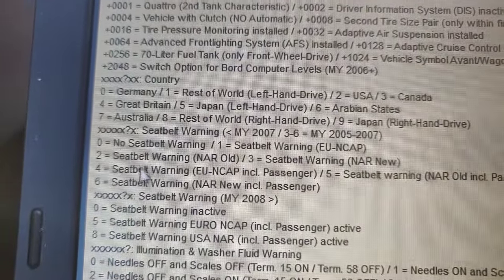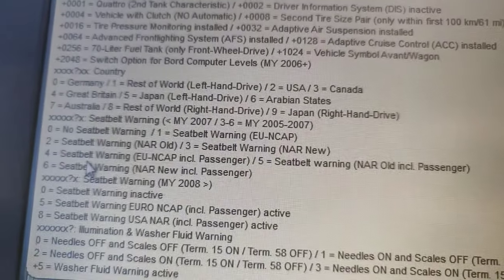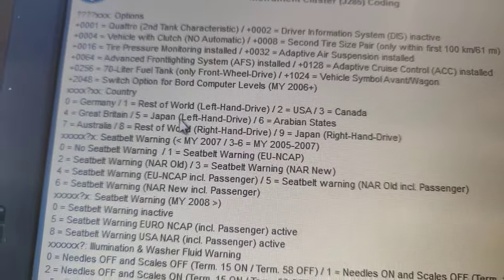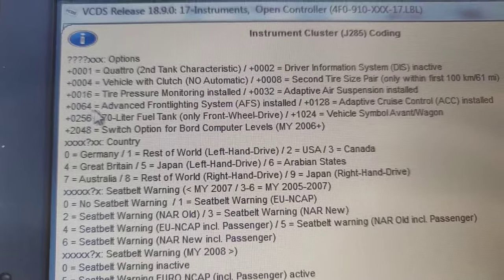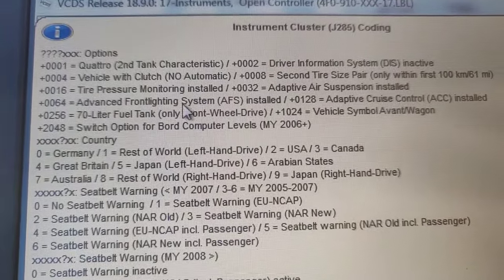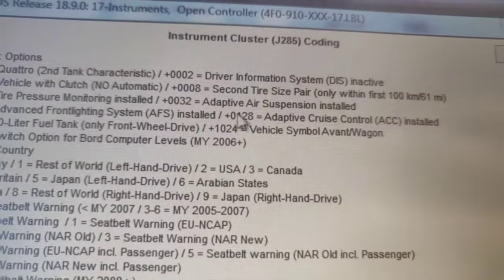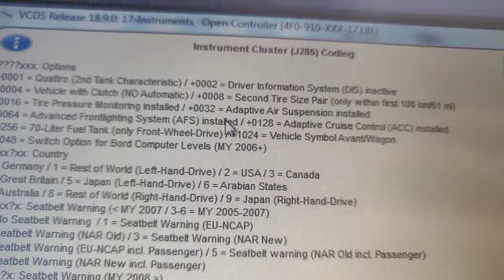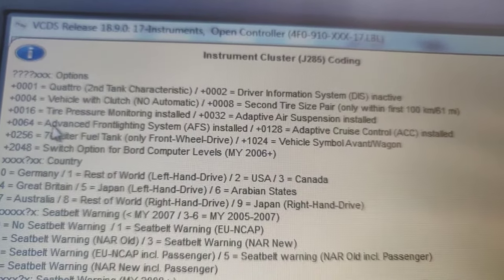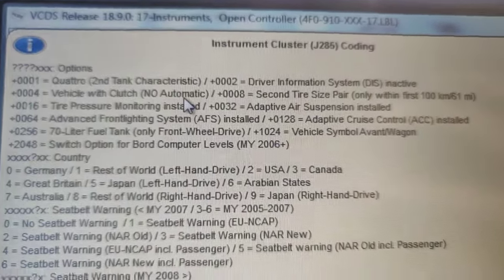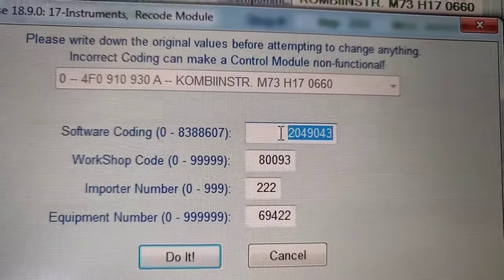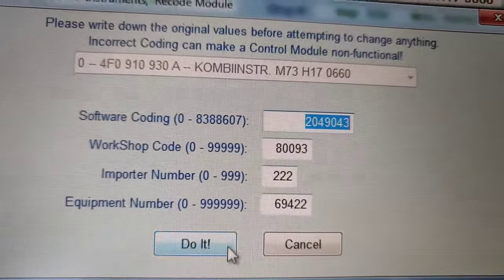It's making that annoying adaptive lights sound - I hate it. What you need to do - let's zoom in and look closely. Can you see this? Zero zero 6 4 - advanced front light system RFS installed, and adaptive cruise control installed. What we want to do is get this coded out, since it's not actually installed. Select your coding, click 'Do it,' and you're done.